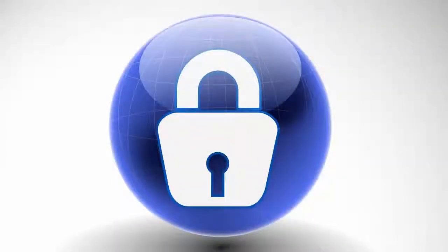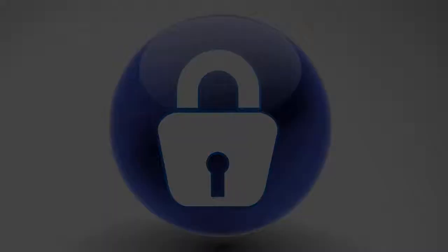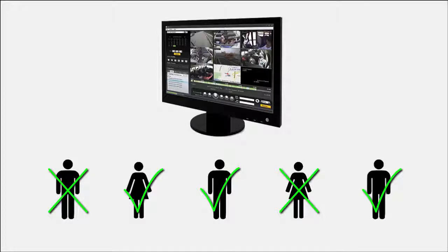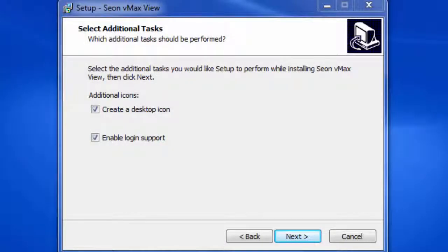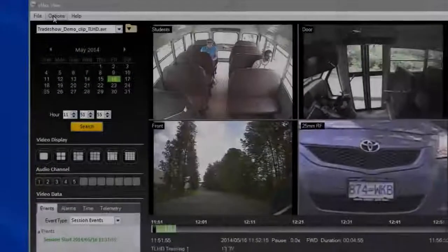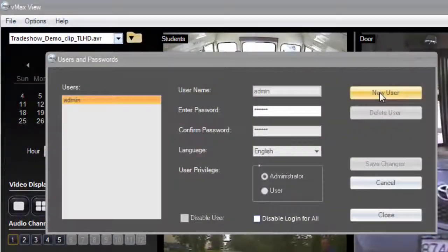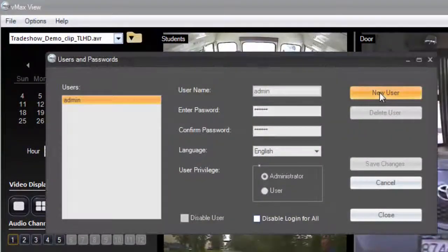The 4.0 release also offers password protection that allows you to create multiple usernames and passwords when multiple people are sharing a computer but you want to limit who has access to VMAX VIEW. This option is enabled during install and if you choose it, Seon will provide the initial login password to access the application and the users and passwords screen where you can then configure your user accounts.